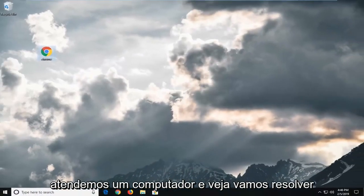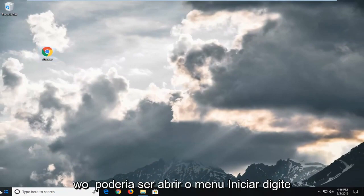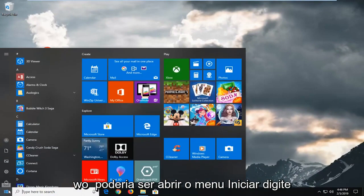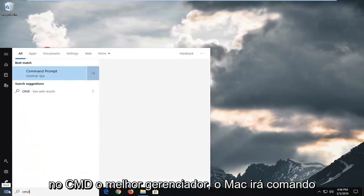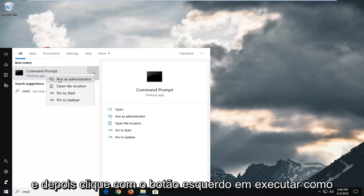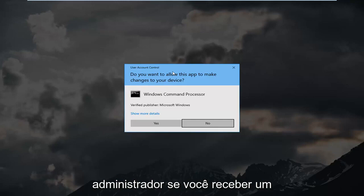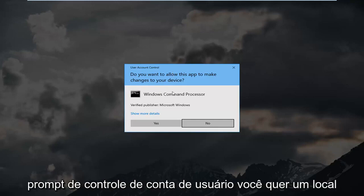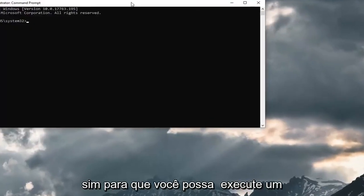Restart your computer and see if that's resolved the problem. Another thing you can try would be to open up the start menu, type in CMD. Best match should come back with command prompt. You want to right click on that and then left click on run as administrator. If you receive a user account control prompt, you want to left click on yes.